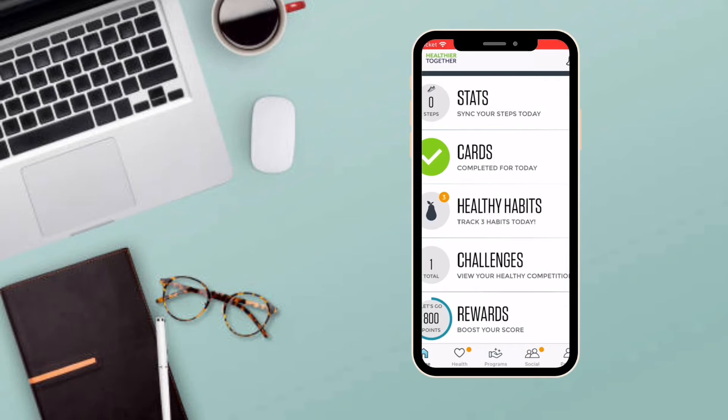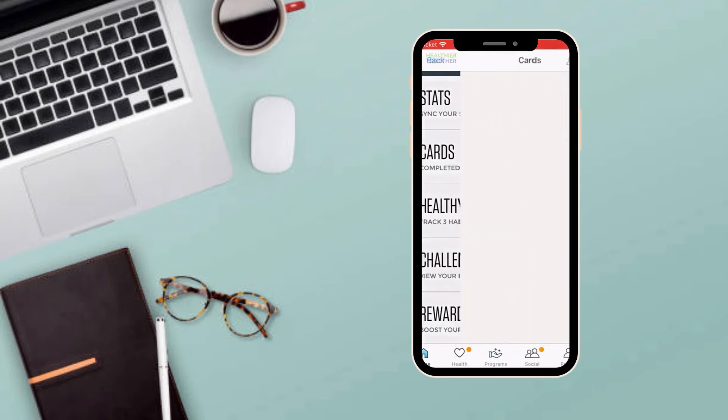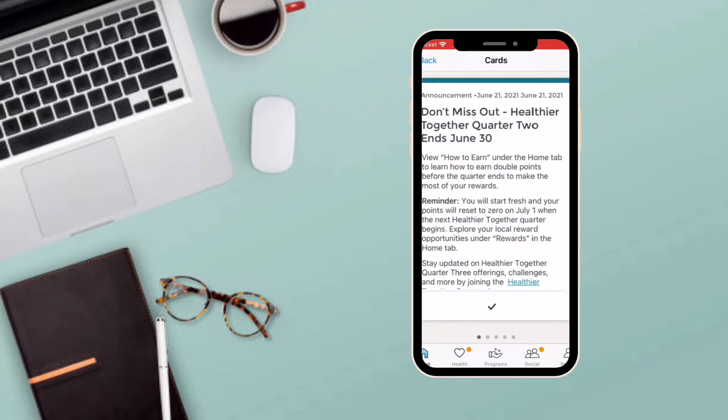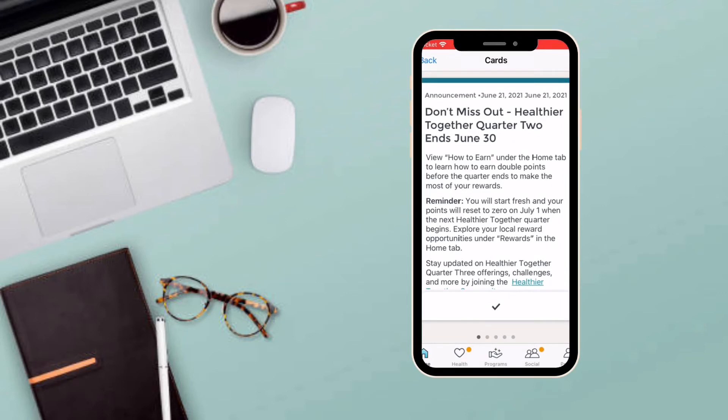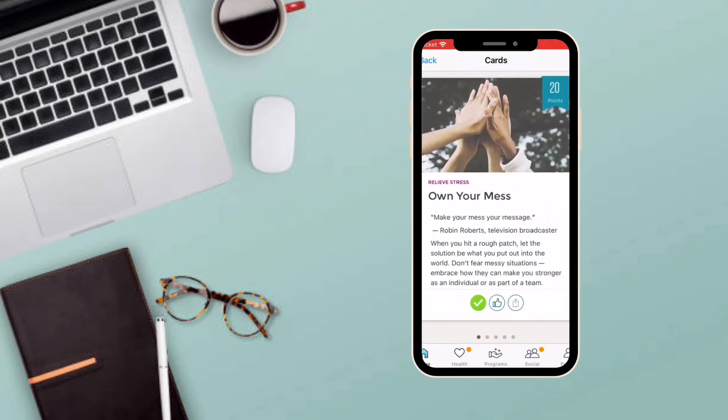Complete these cards by clicking the check mark. The check mark should then turn green. You can also give these cards a thumbs up and even download its content to share.